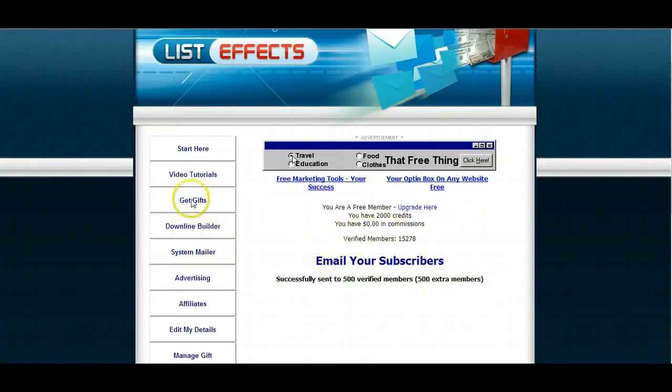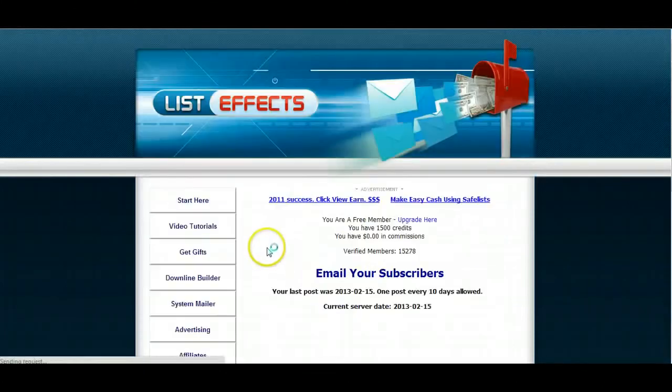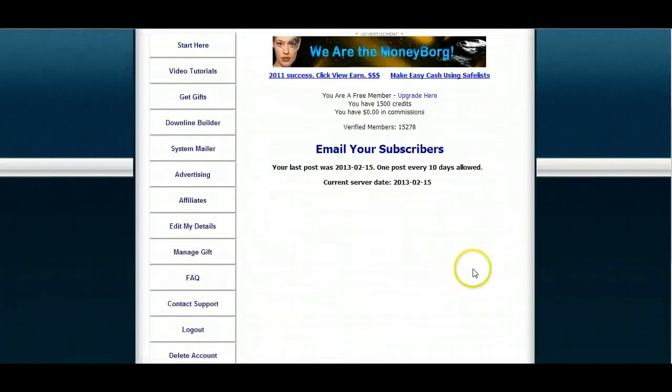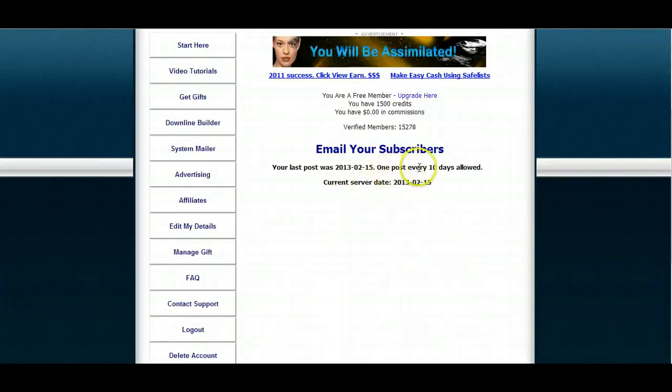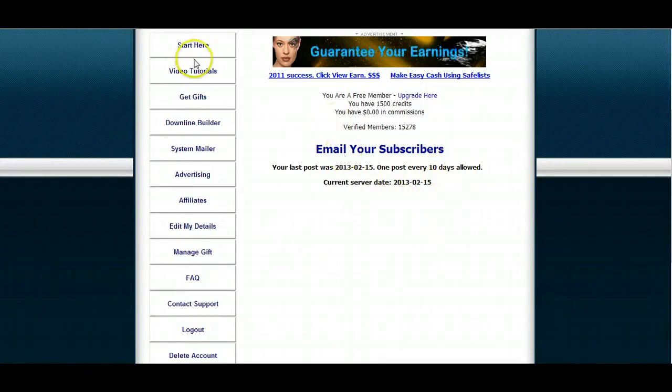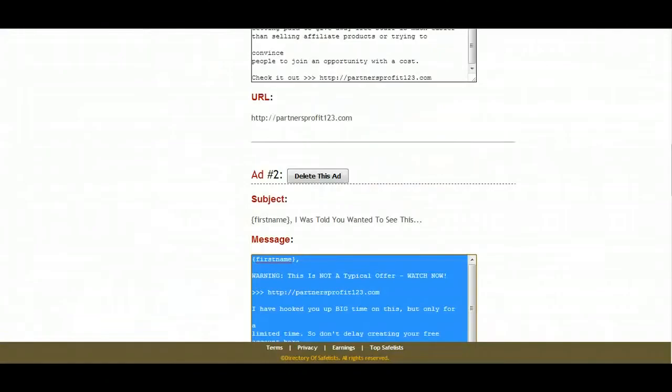Now I can go, if I go to system mailer, it'll tell me right up front. Oh, I last put, I cannot. I can post every 10 days. So this one here won't allow me to post again for 10 days. Okay. So now we know. Close that out. Go back to here.